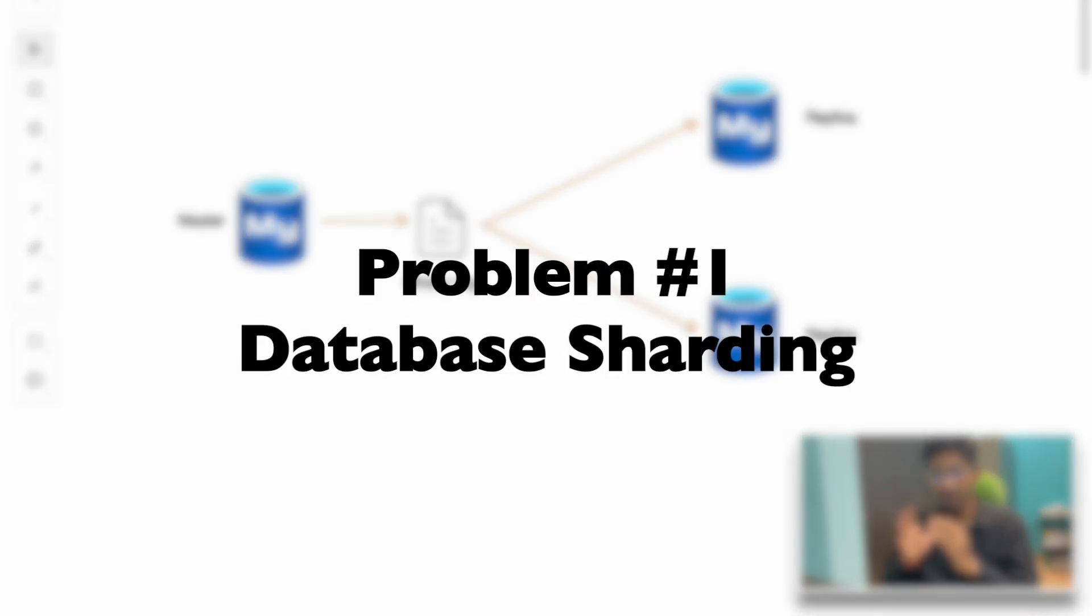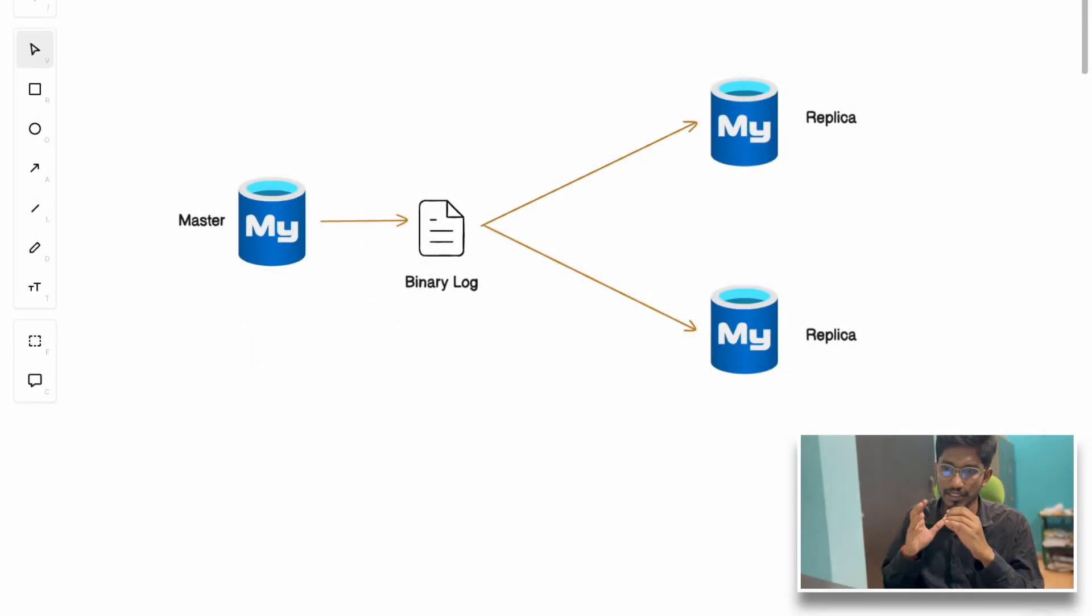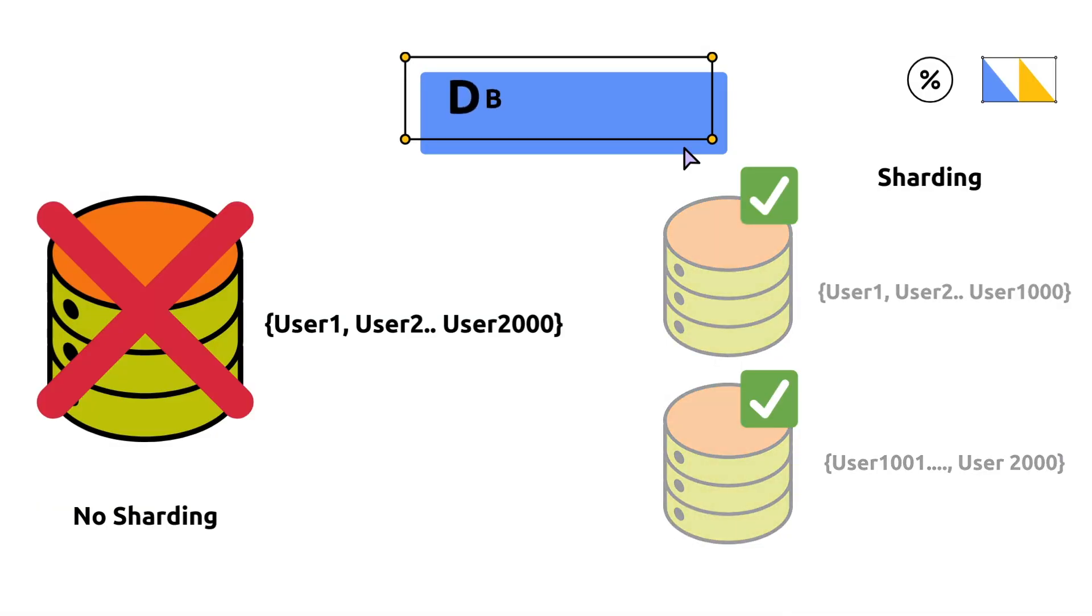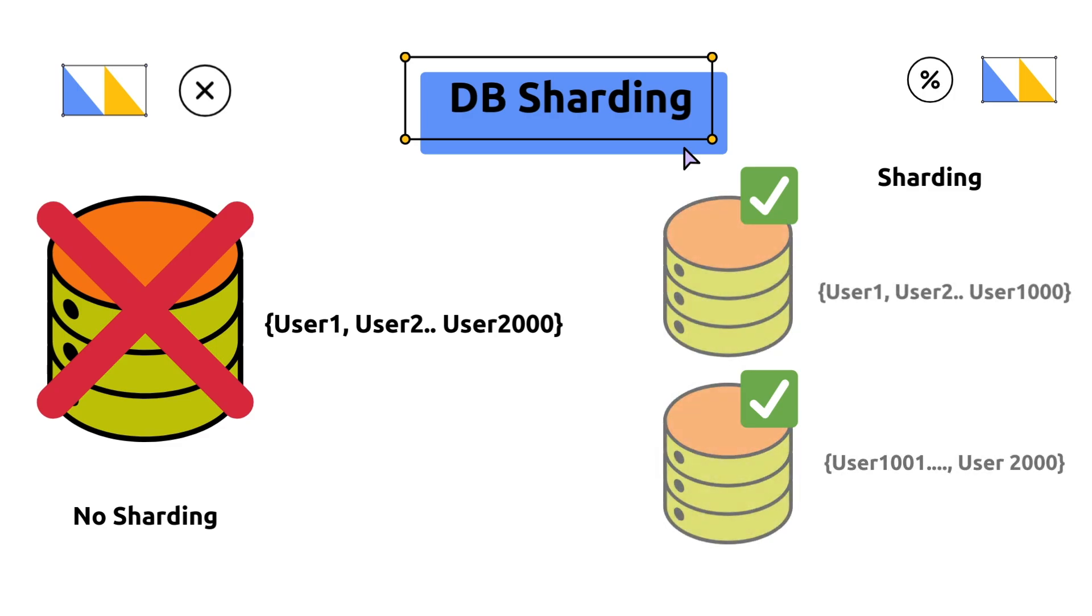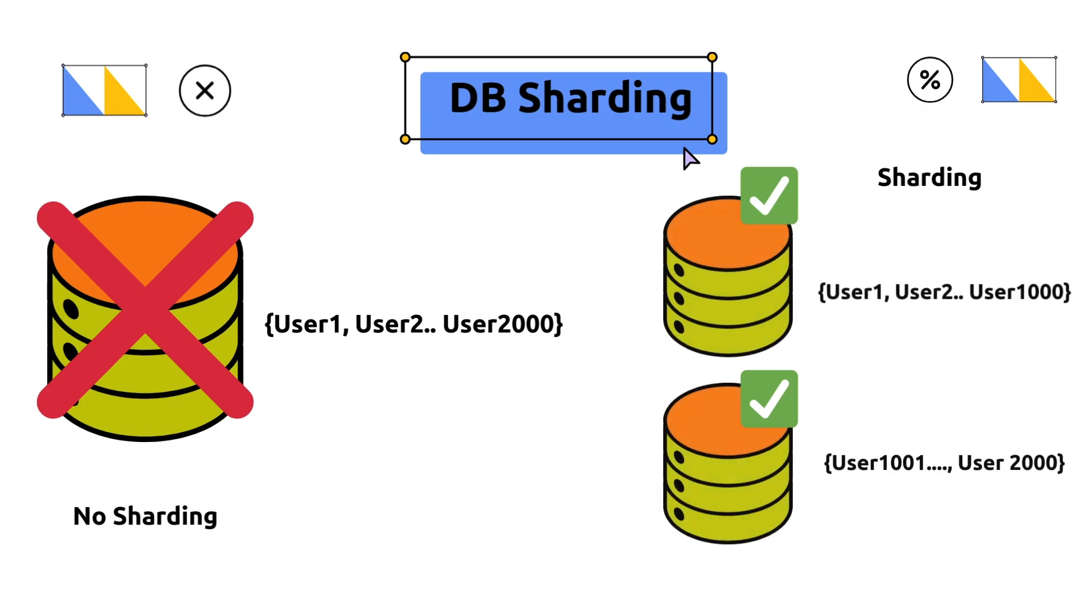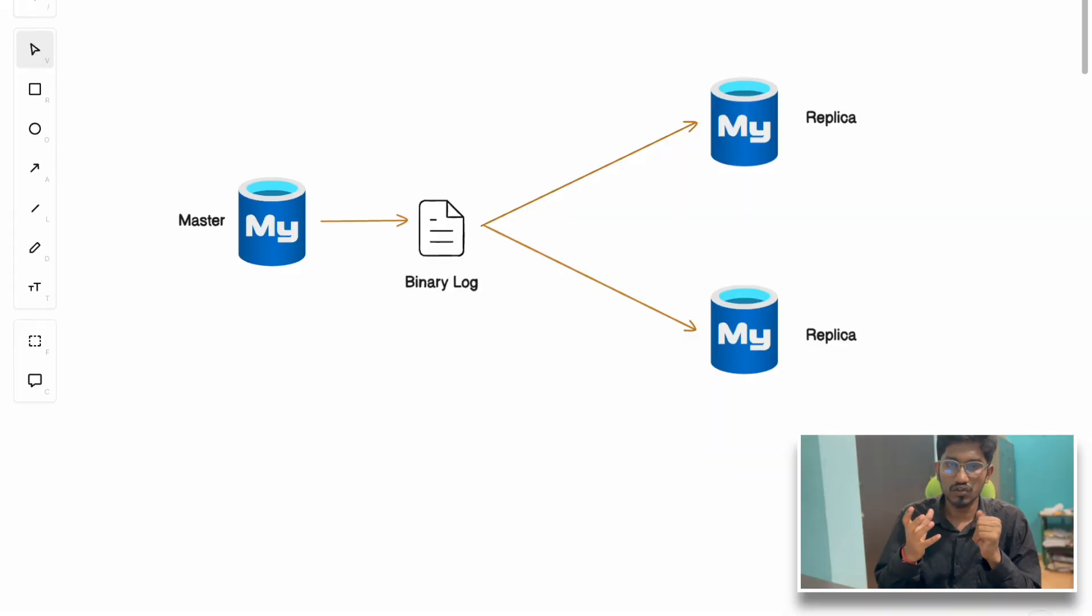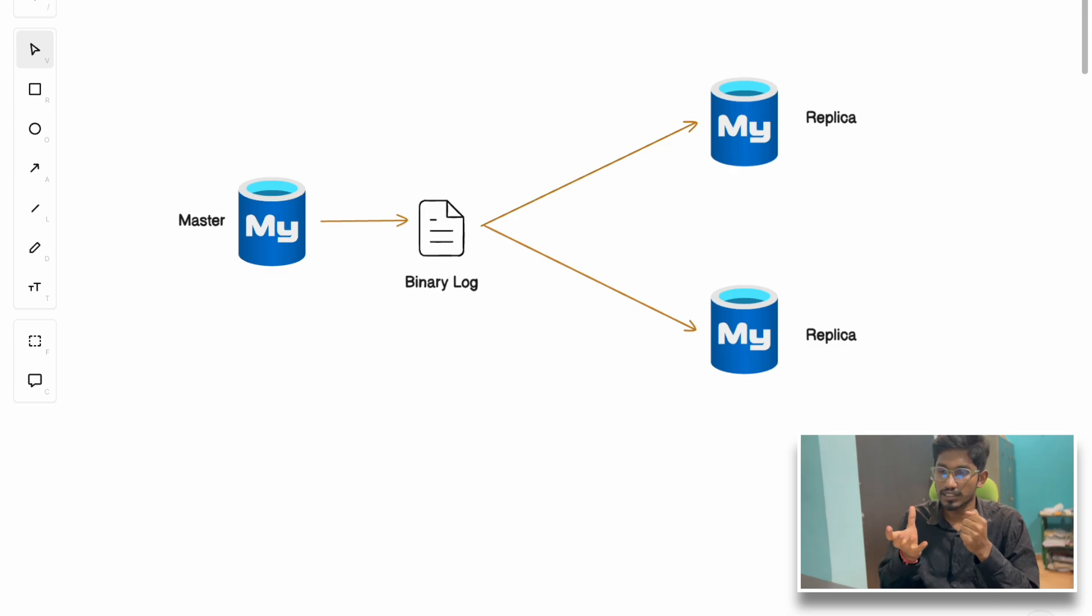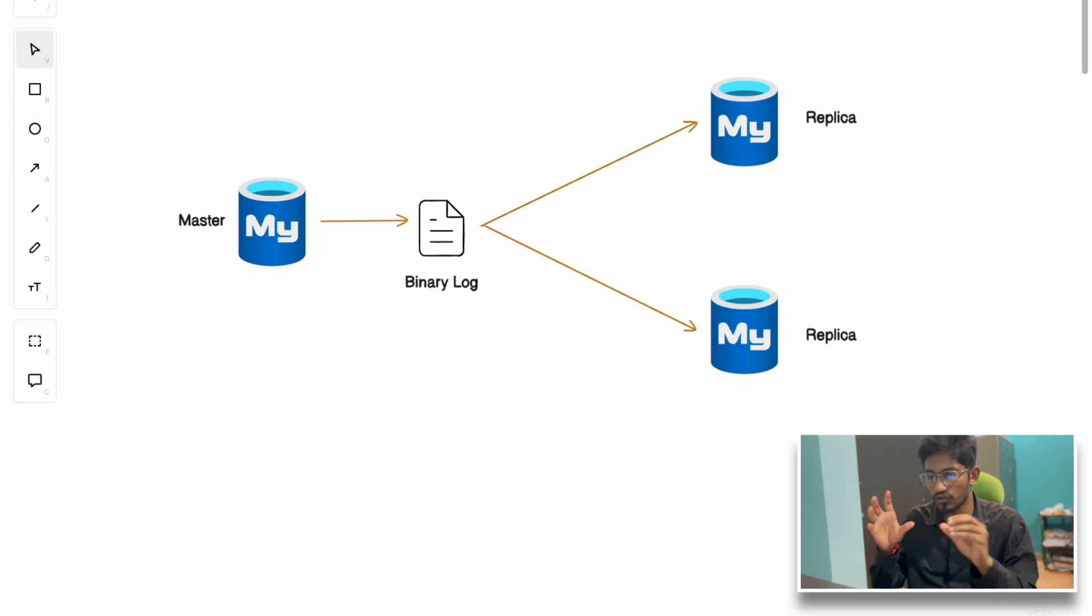They had to go for database sharding. What is database sharding? You keep different portions of your data in different databases. Let's say you store 100 users' data in database one, next 100 users' data in database two. This is a rough example, but database sharding comes with costs.